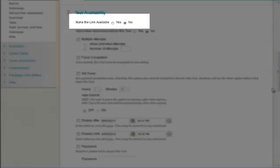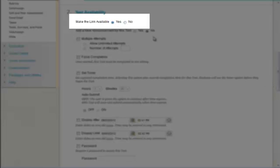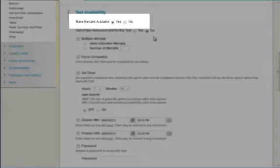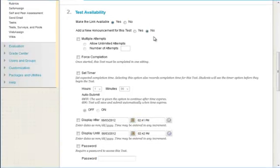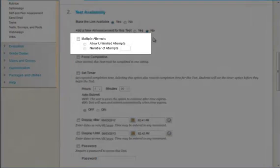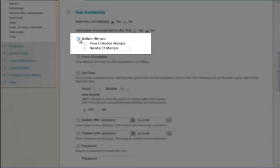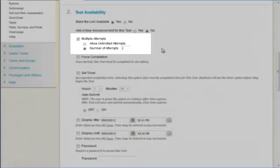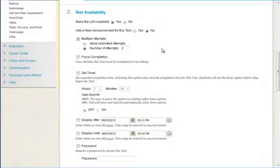Make the link available must be set to Yes for students to be able to see the test. For quizzes and practice tests, you may want to allow multiple attempts. Turn on the Multiple Attempts option by clicking the checkbox. Enter a specified number of attempts. Leaving this option off will allow students only one attempt.